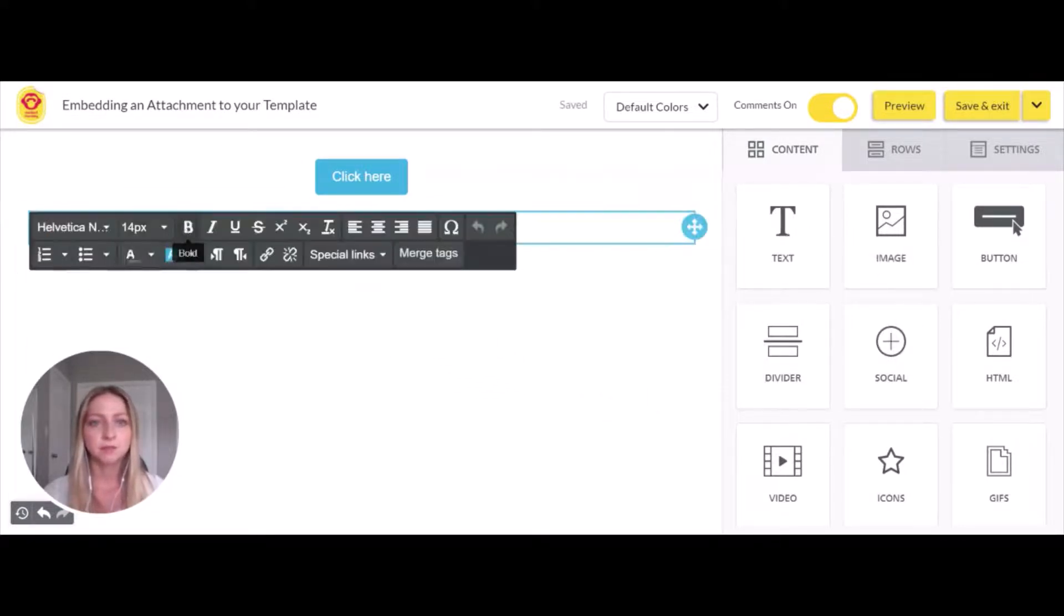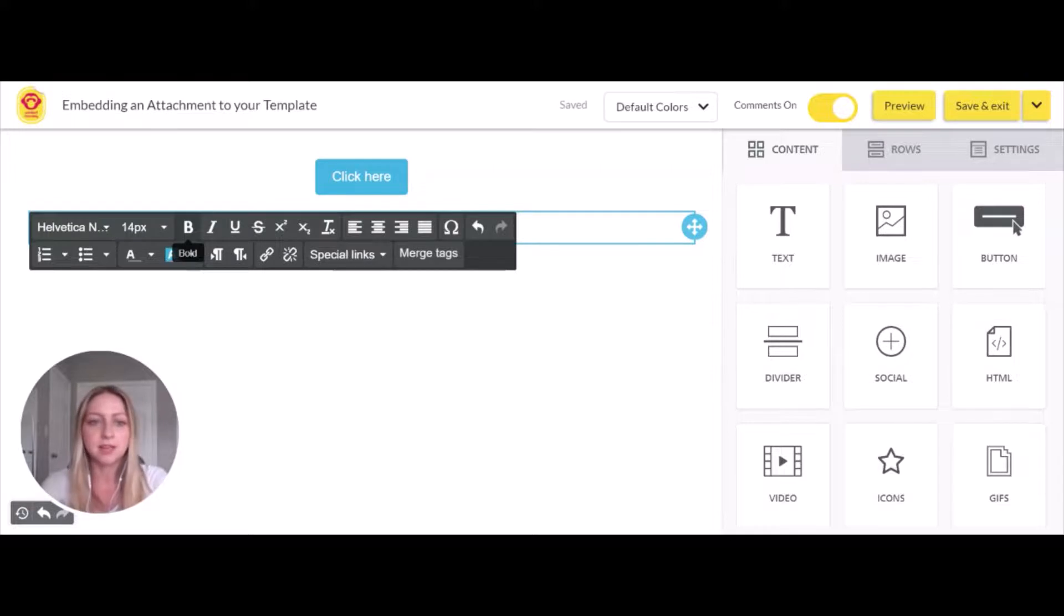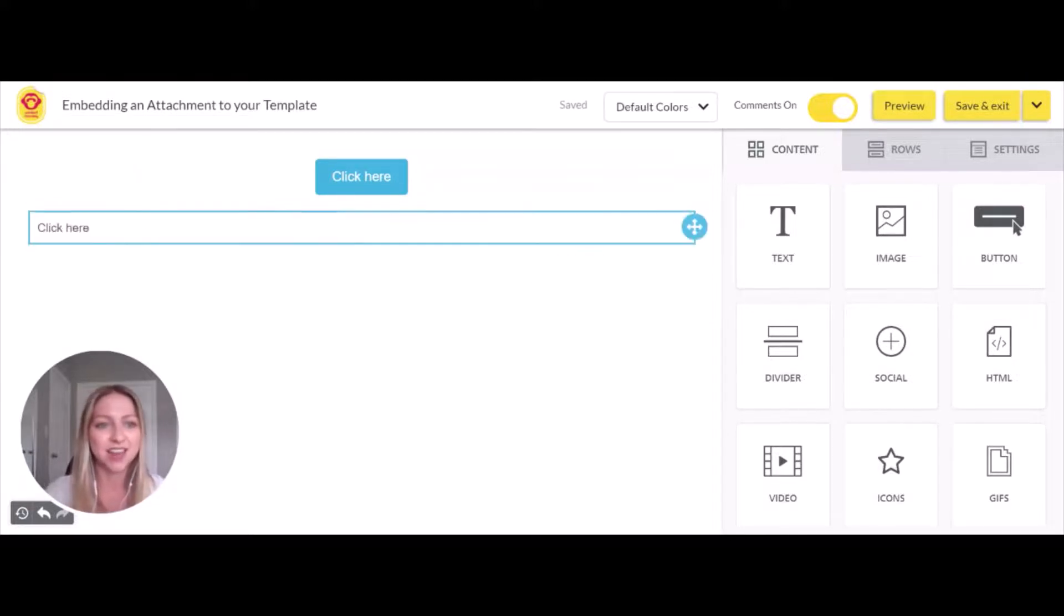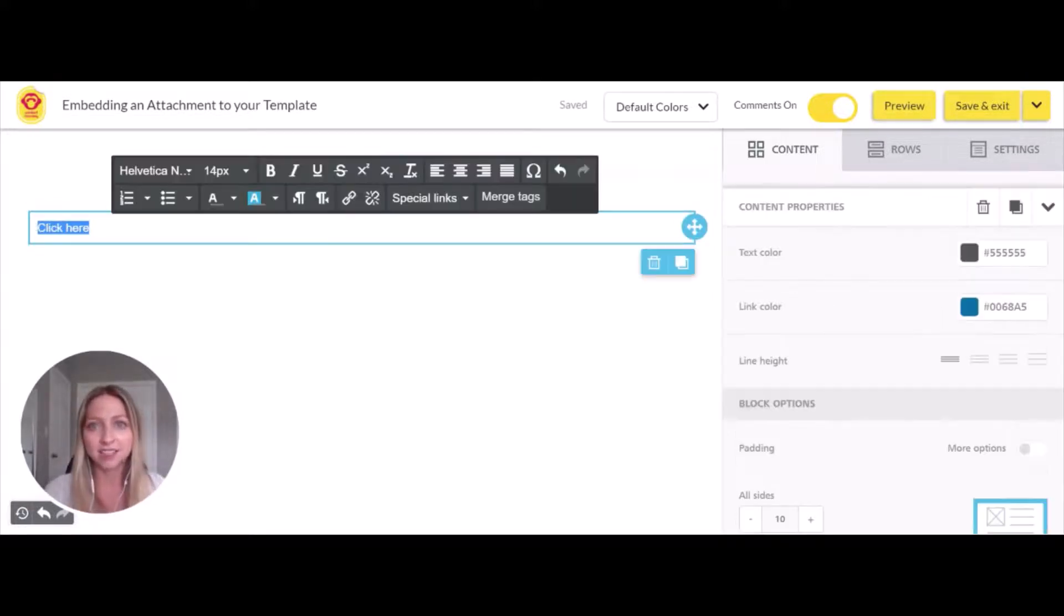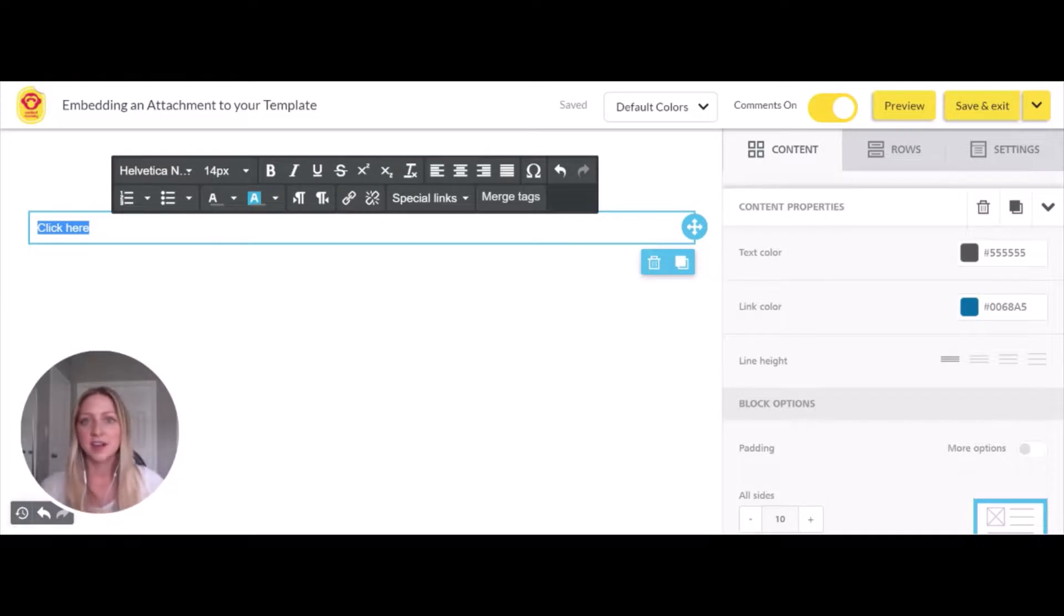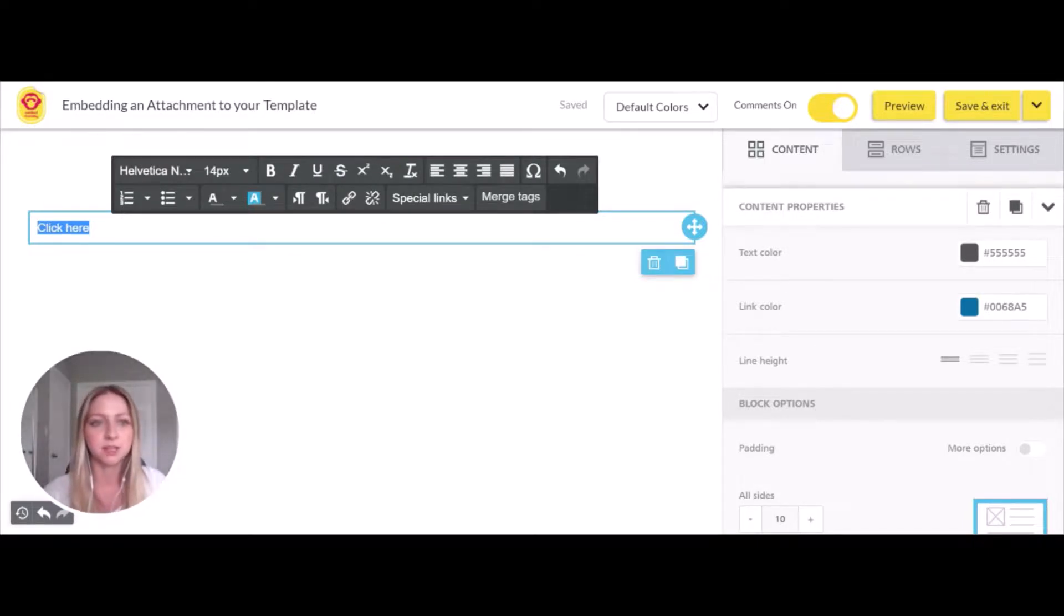Now we can write something similar. Let's just say 'click here' again for simplicity. Then we'll highlight the text. You can do this directly in a paragraph if you want to make it simple for someone to click while reading.